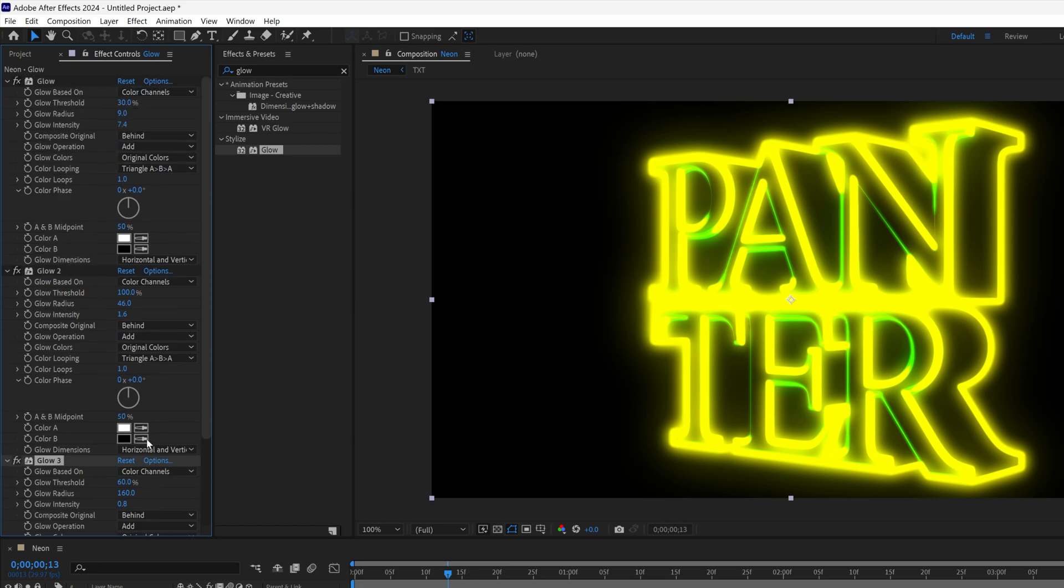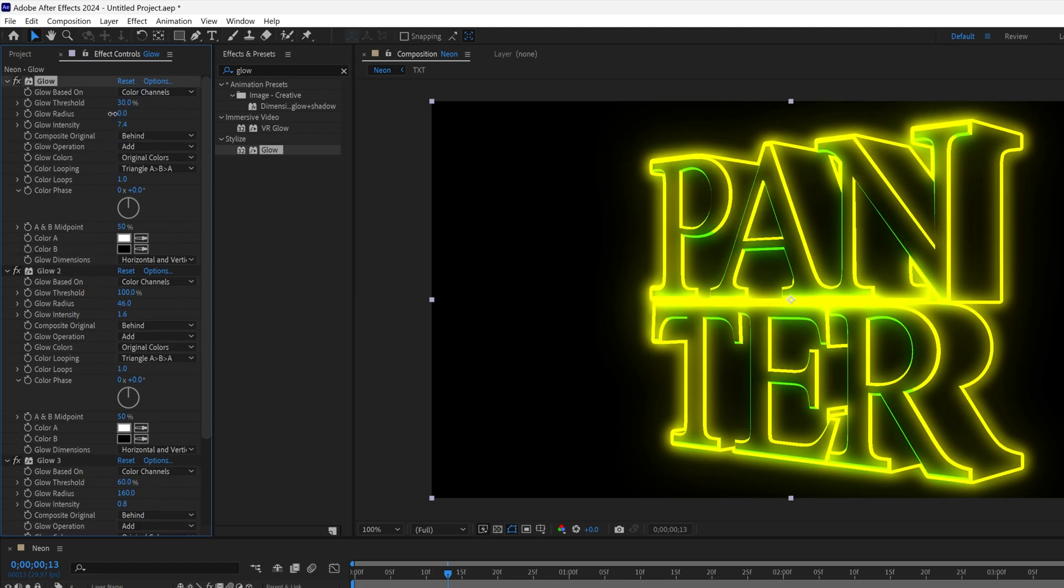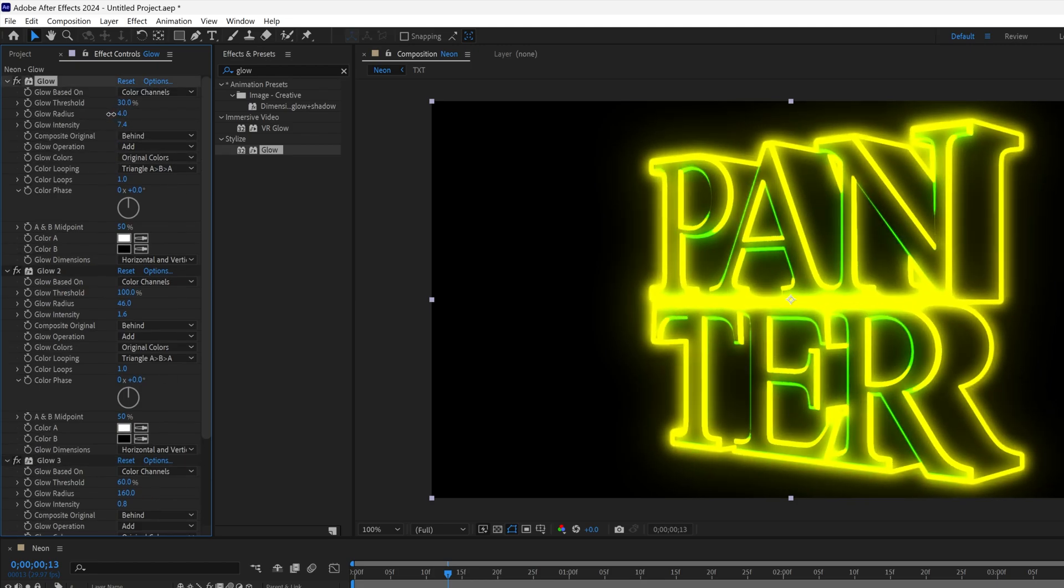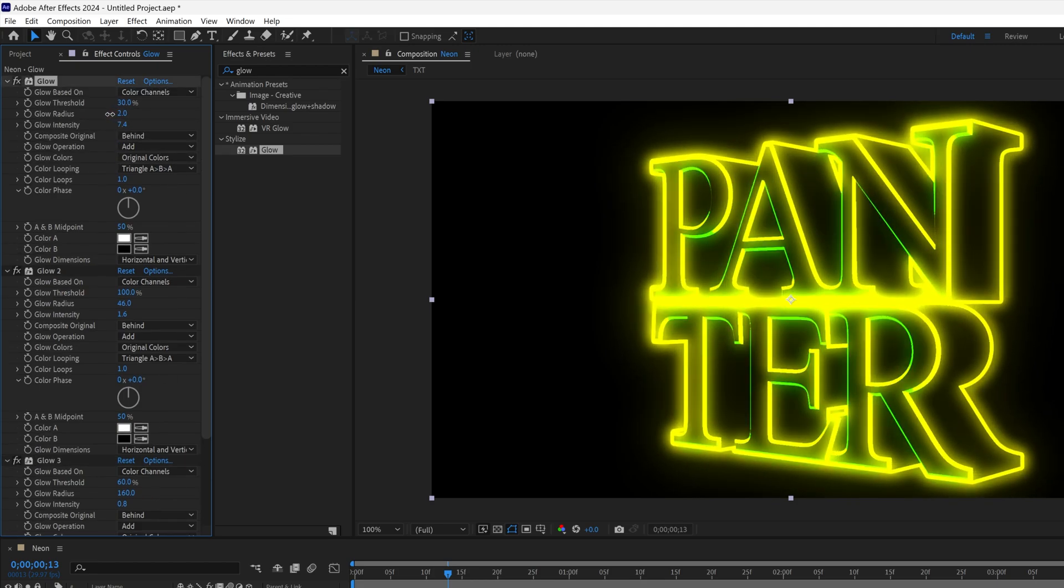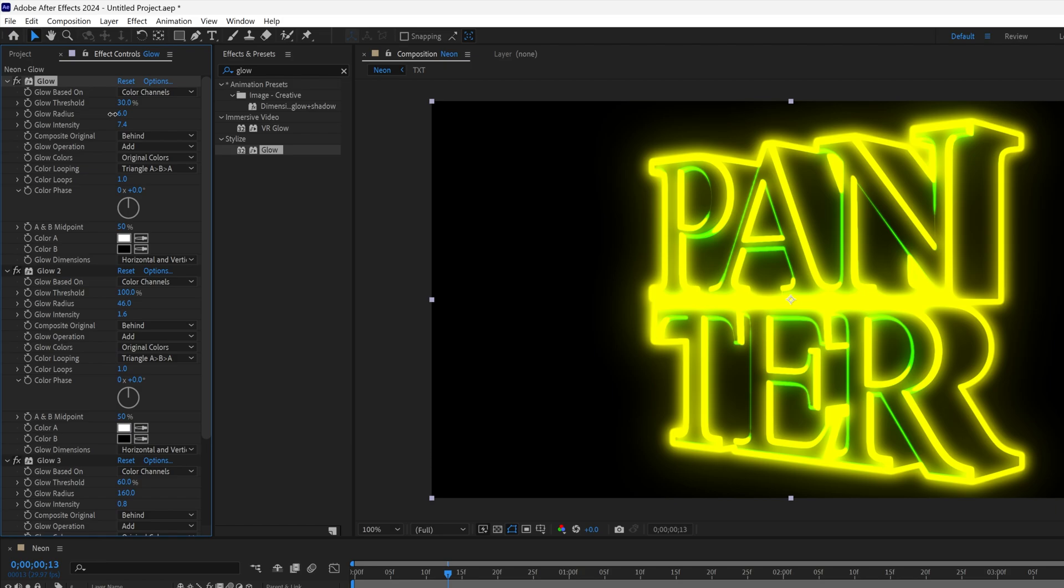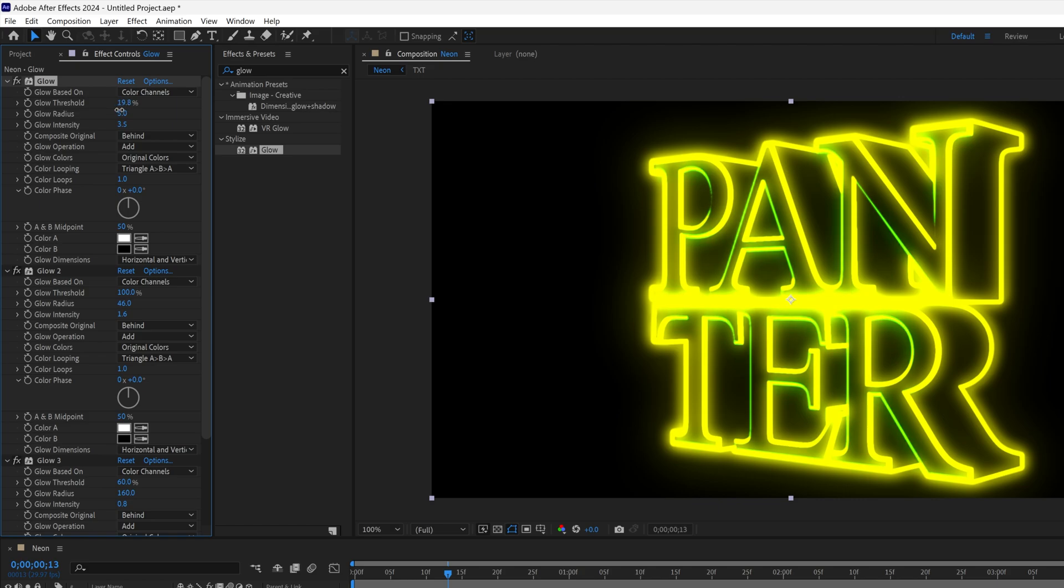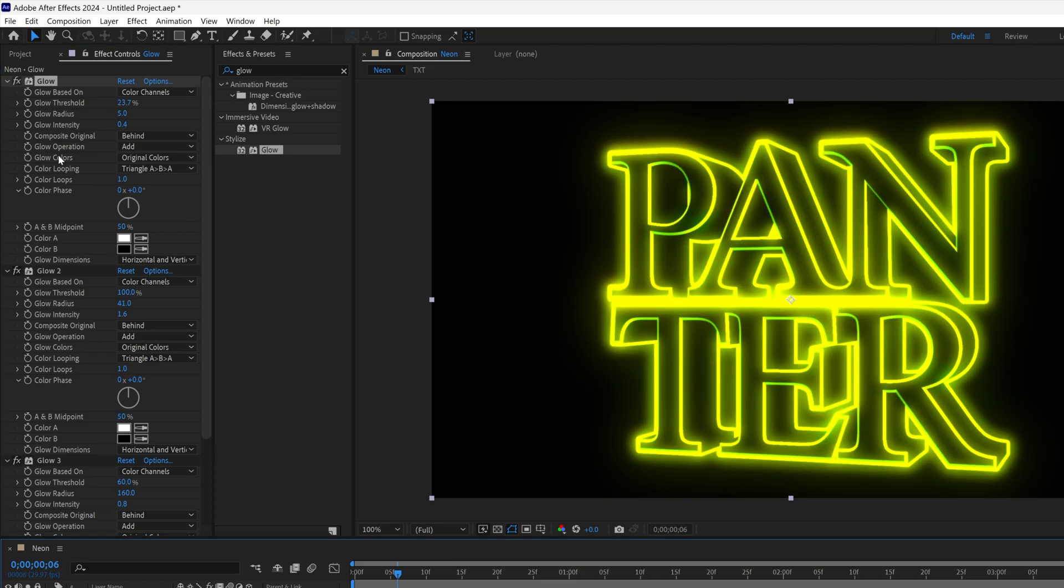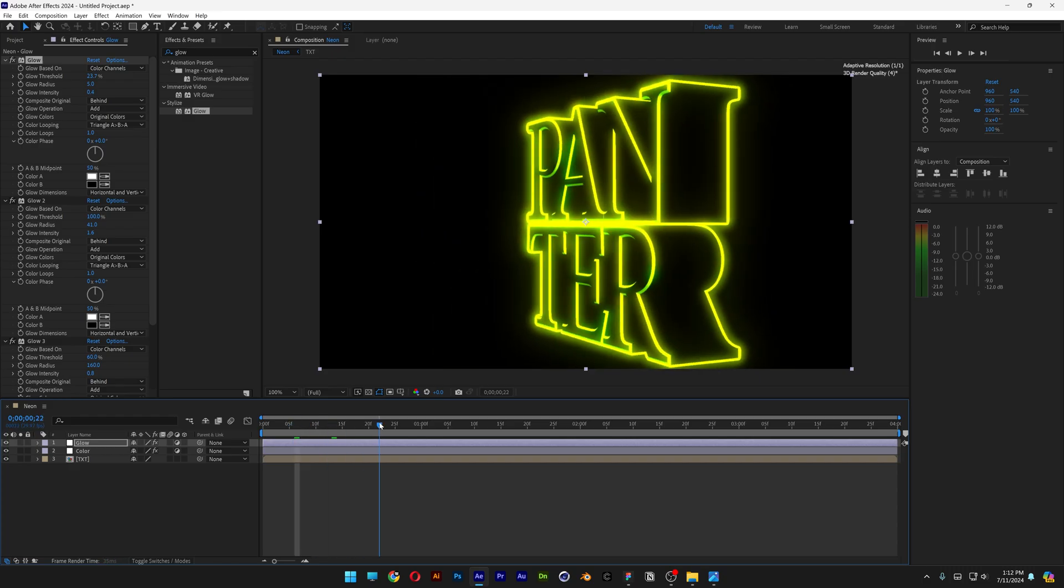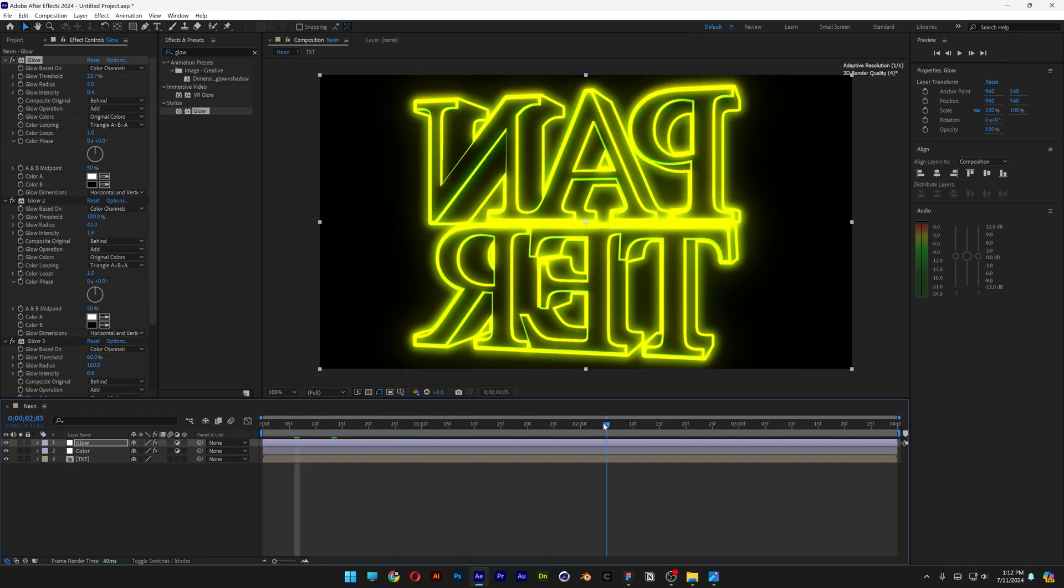I'm also going to scroll up and modify here the Glow Radius, decrease it a little bit more. Intensity. And here you can modify all these settings to get some decent results. So these are the final settings here. And this is how the animation looks like.